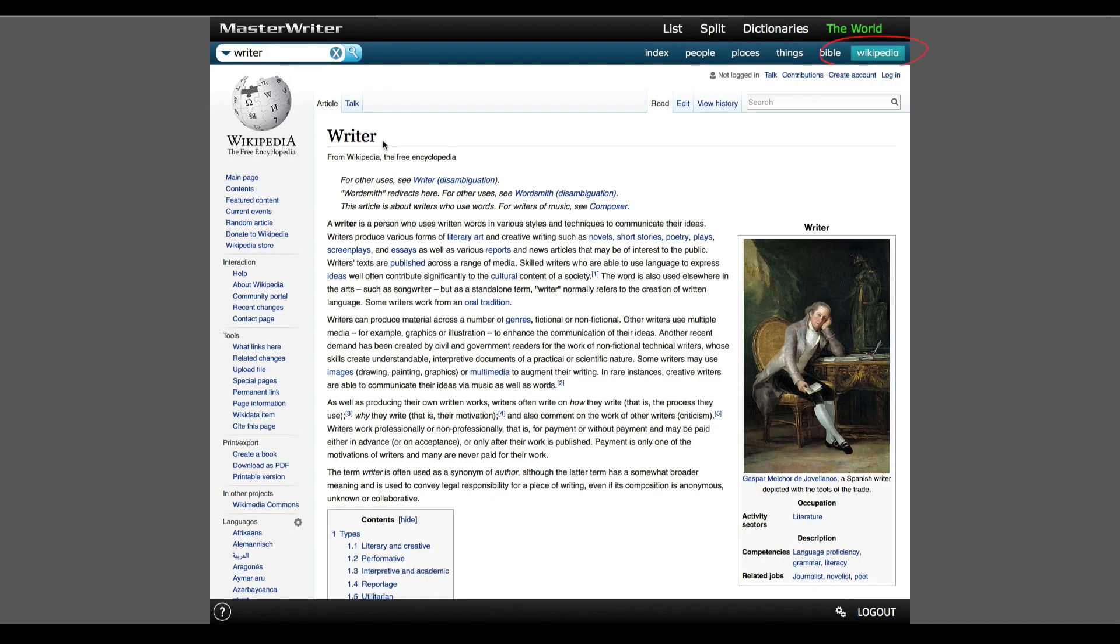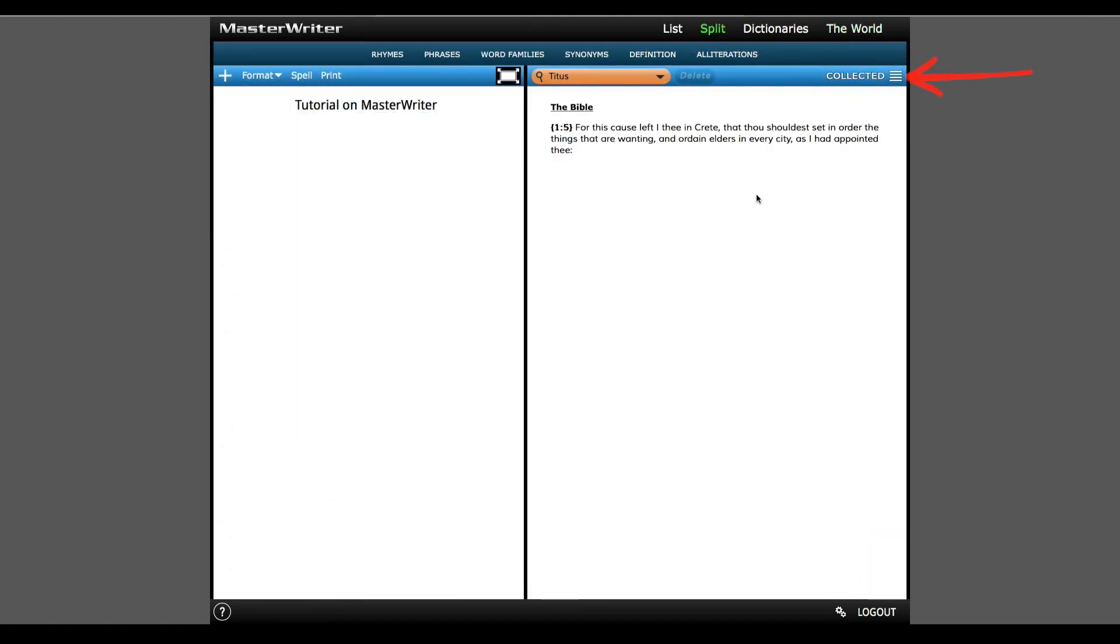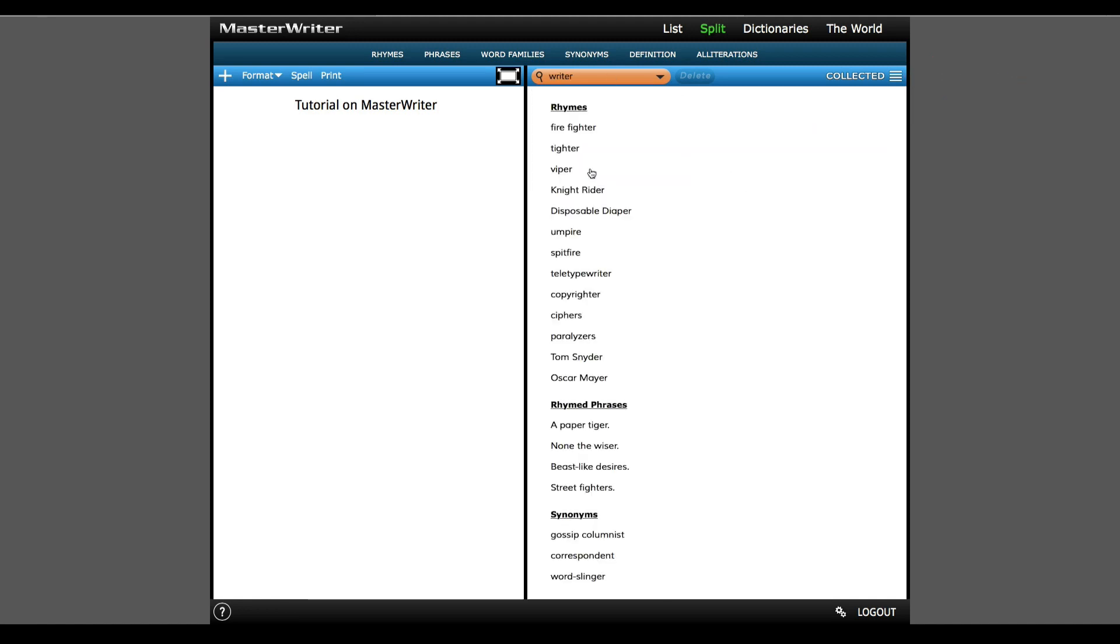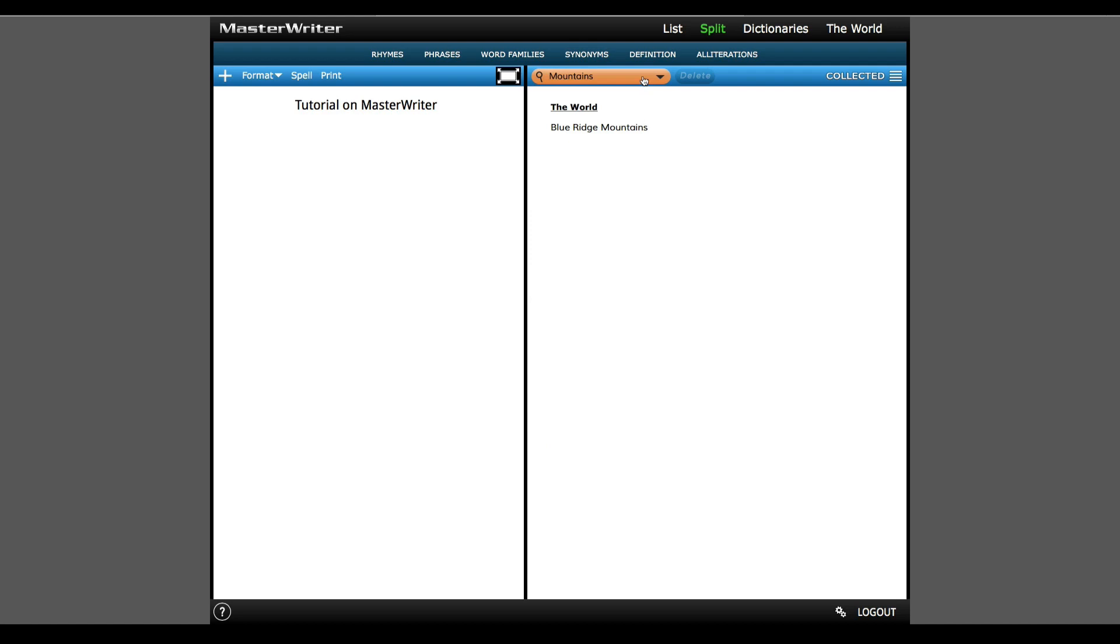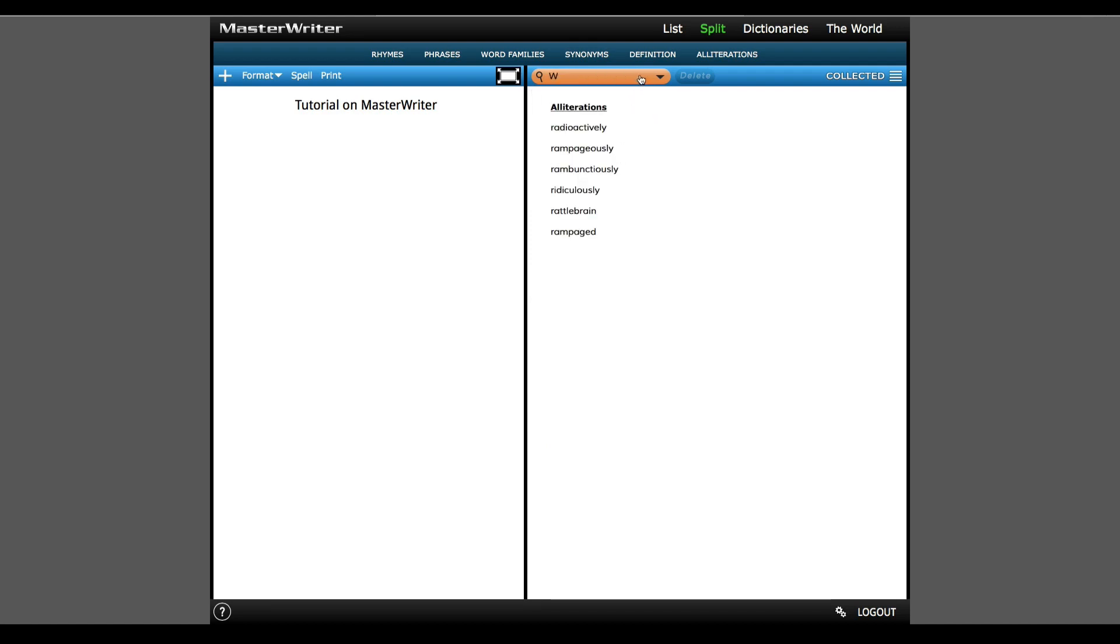I can even reference Wikipedia if I need additional info on my subject. Finally, I'll go back to my collected words list, which is saved, so even if I access this song later from my smartphone, I'll see all the rhymes, alliterations, and world references that I previously earmarked.